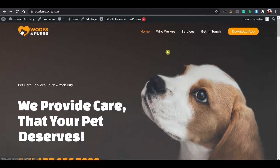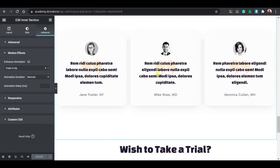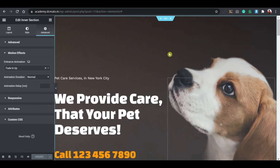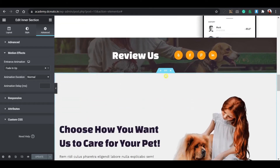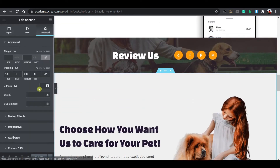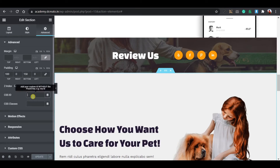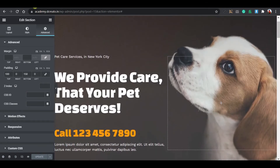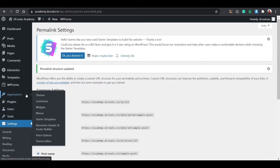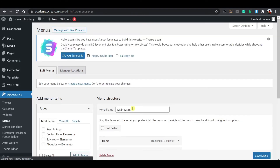Now let me show you how to create the smooth scroll jump-over section that I showed earlier. To create that, click on the section, go to the Advanced tab, and here you can see the CSS ID field. We have to create a CSS ID here, which we will then copy and paste into the menu link. Go to the dashboard and go to Menus.